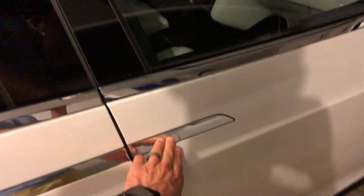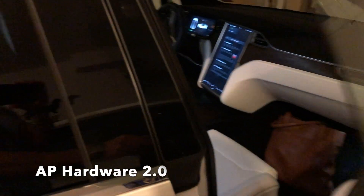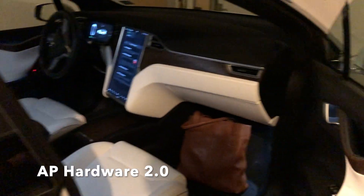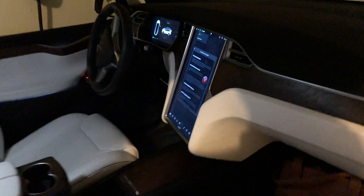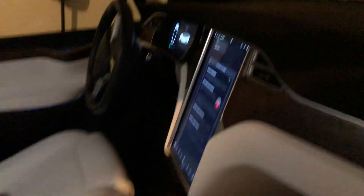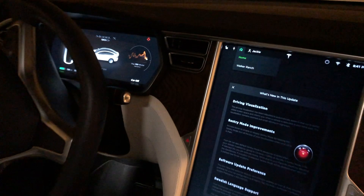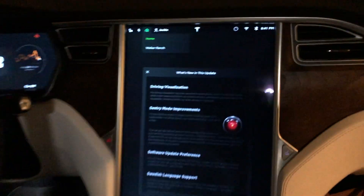Now let's move over to the Model X. If you haven't seen my Model X before, this is an Autopilot 2.0 hardware vehicle. So let's see what the difference is — same software version, but not the same hardware suite, so we have some differences here.